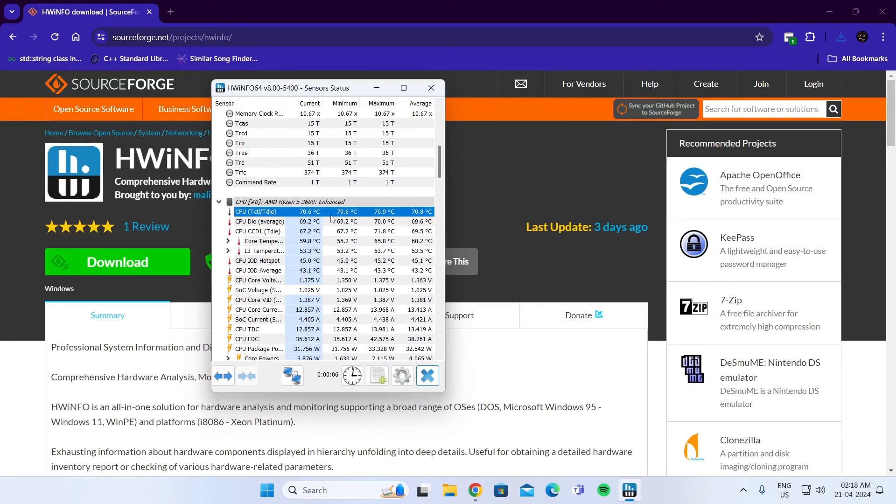And that is how to check your CPU temperature in your Windows 11 desktop or laptop. I hope this video was helpful. If it was, please give it a thumbs up and don't forget to subscribe.